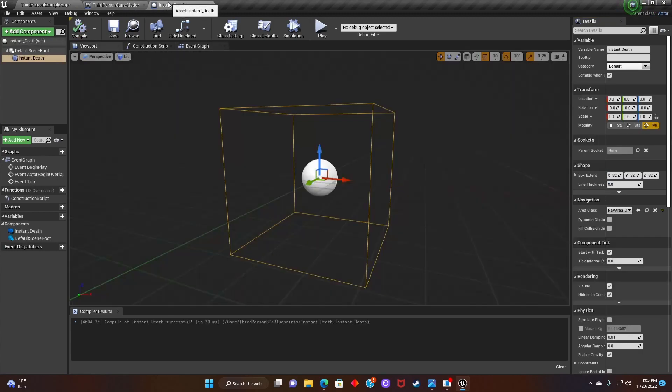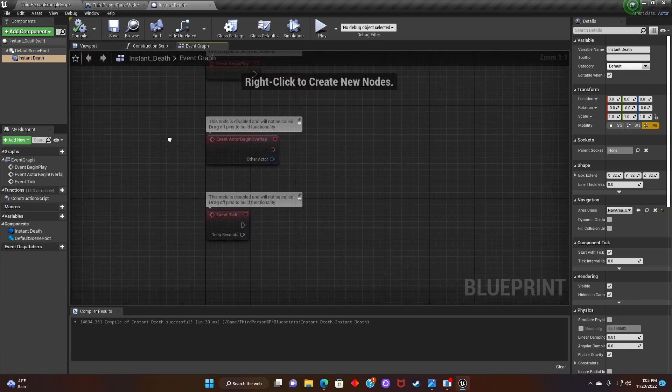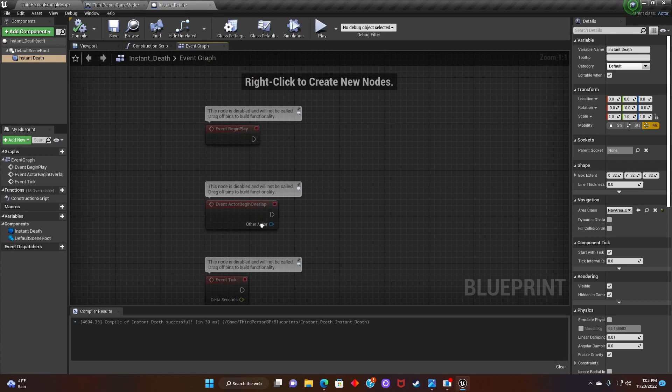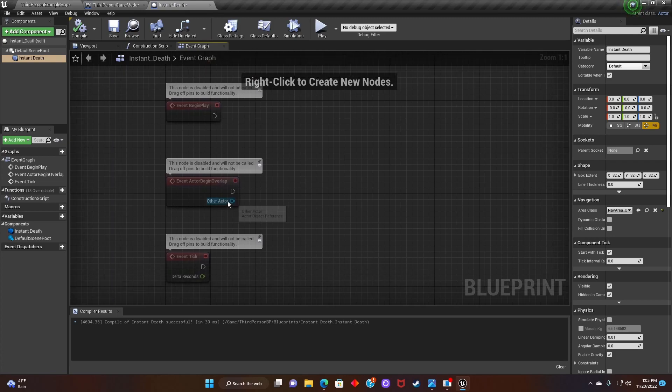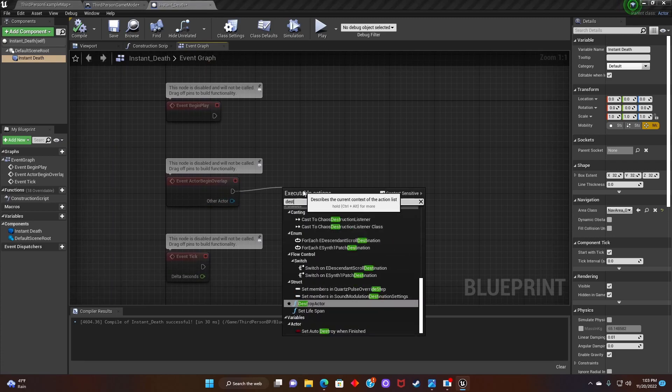Next, go back to instant death blueprint. Go to event graph. Now, we're gonna click on event actor begin overlap and search for destroy actor.